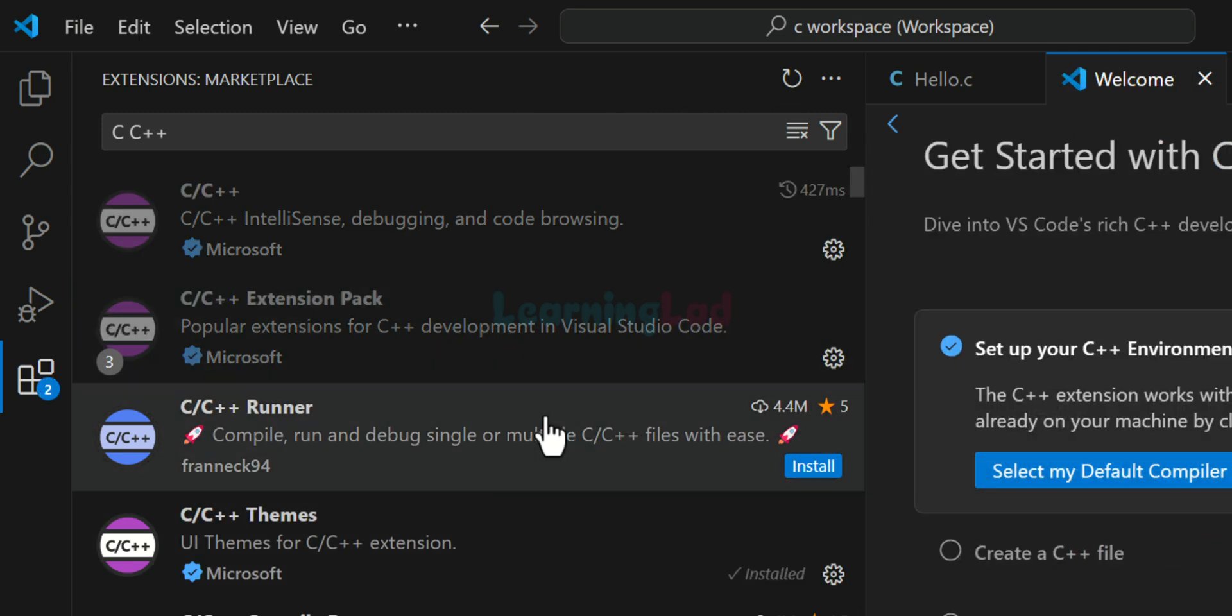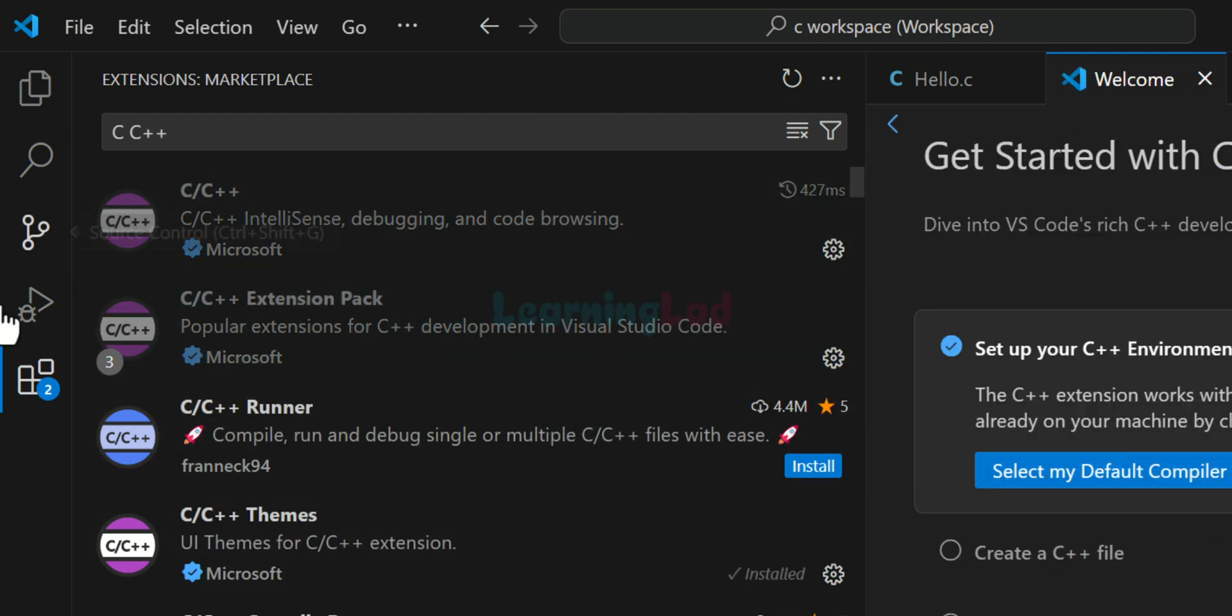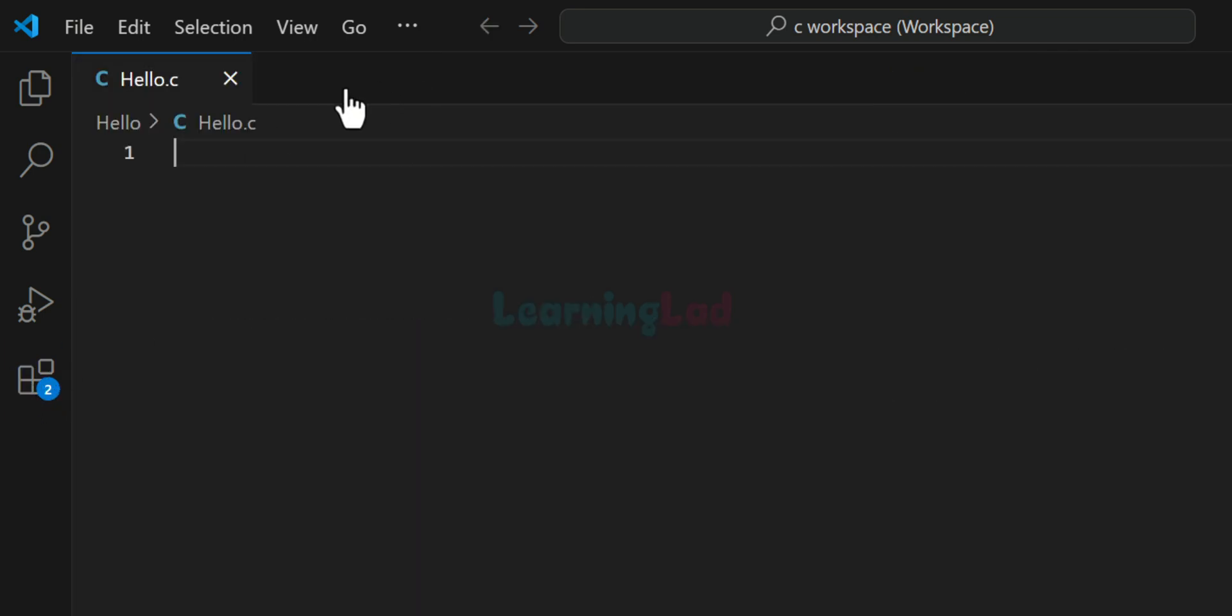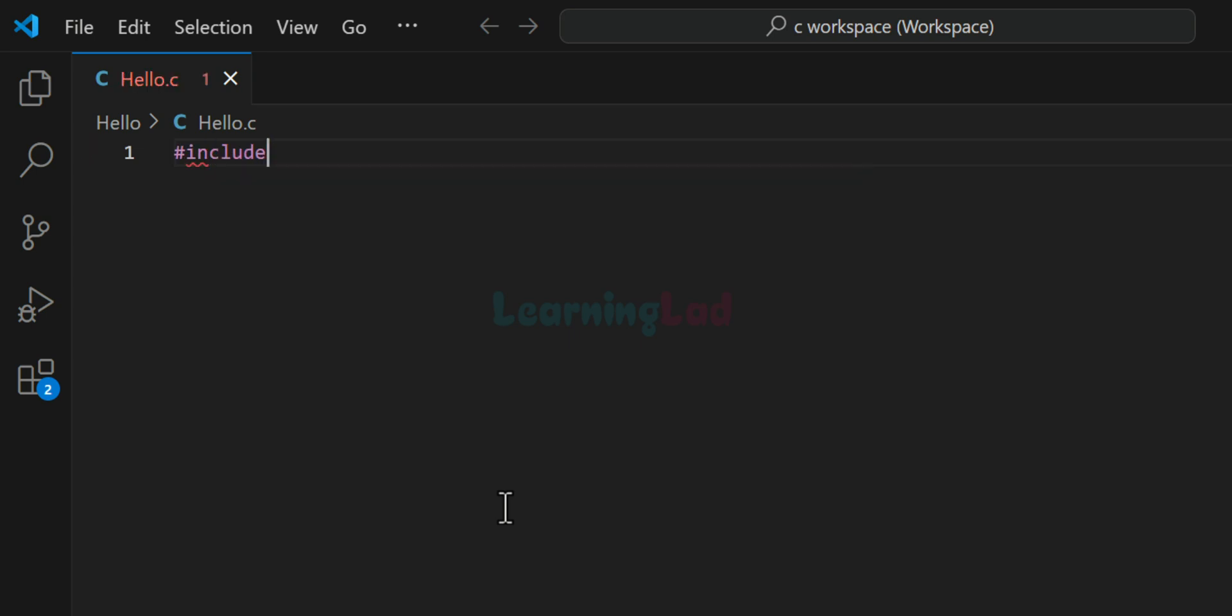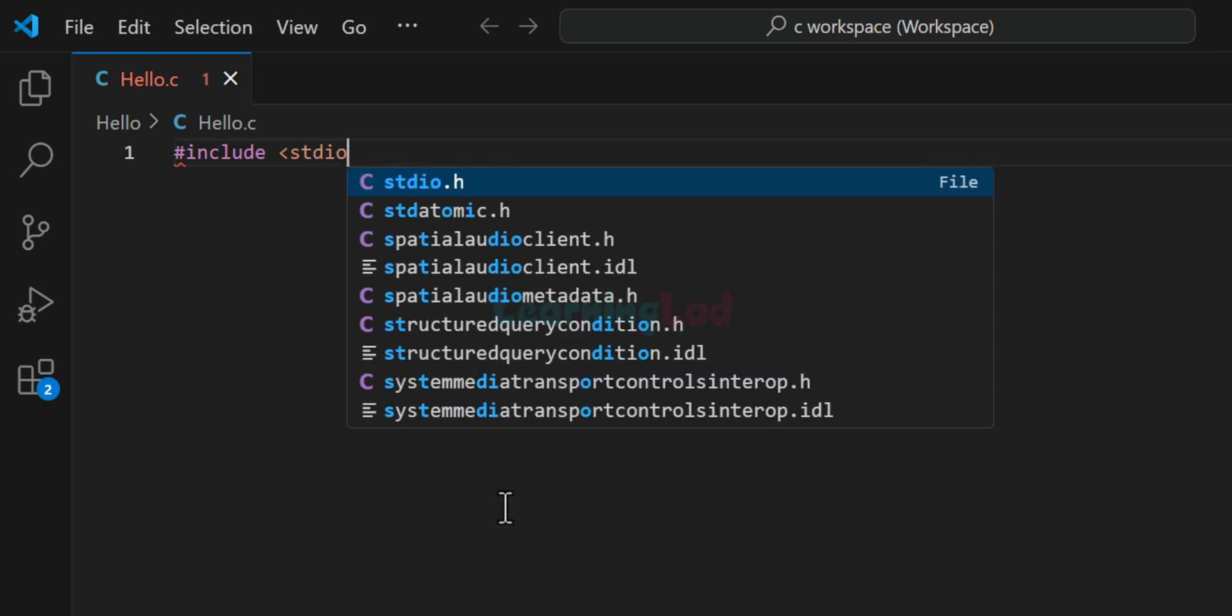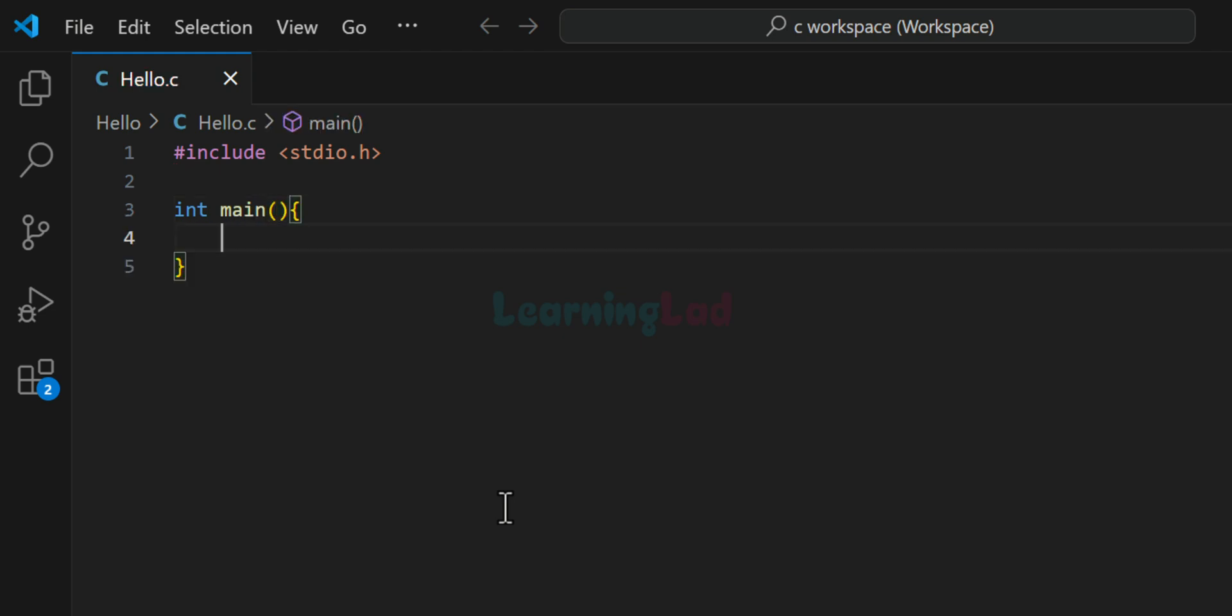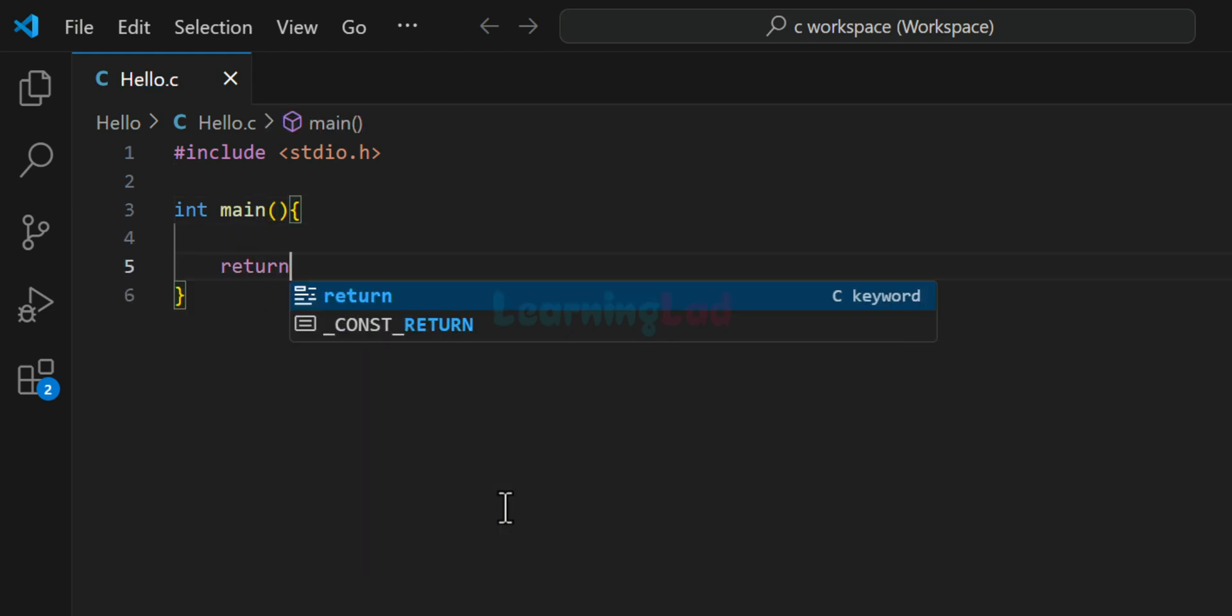Once these extensions are installed, we will close this extensions tab and we will close the welcome window also. So now we will go ahead and we will create a simple C program. So I will include the stdio.h header file. So it will be stdio.h and then we will have the int main function.